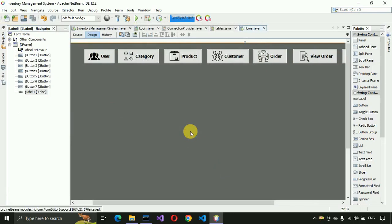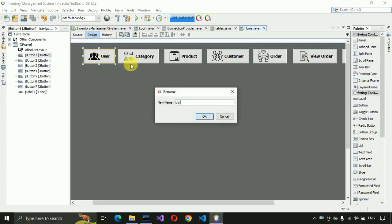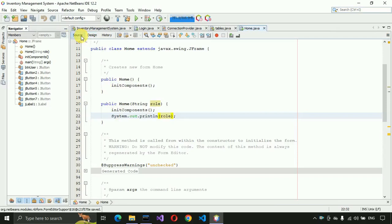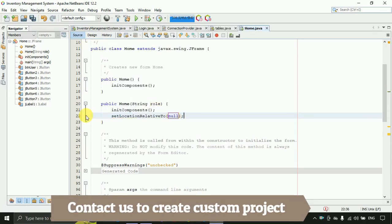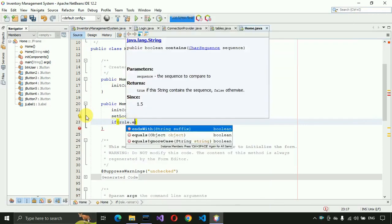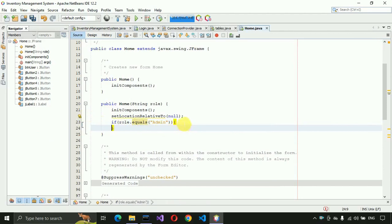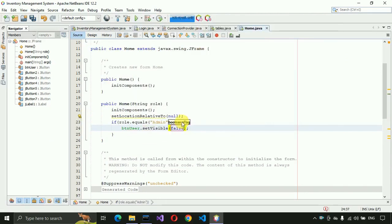Save this. Now, if logged in as a super admin we need to show the user button; otherwise we hide it. Change the variable name to btnUser and press OK, then save. In the source, set this form to open in the center of the page, then write: if role equals admin, set btnUser.setVisible(false), and save.